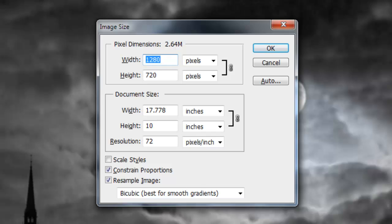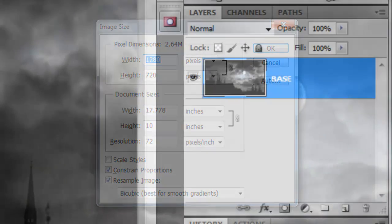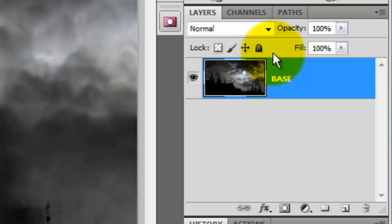This document is 1280 by 720 pixels with a resolution of 72 pixels per inch. It's always a good idea to protect the original image, so press Ctrl or Cmd J to make a copy.